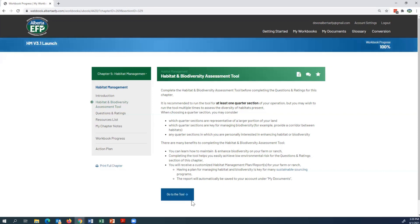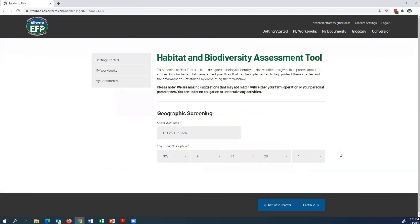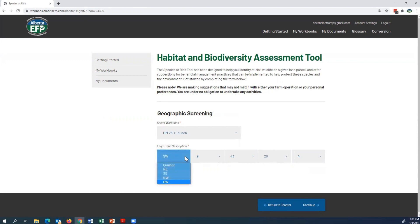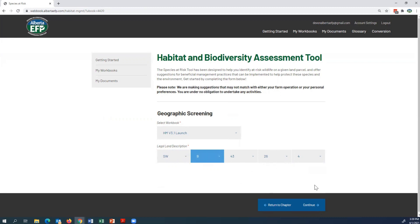To start with the tool, click on 'Go to Tool' at the bottom of the page. The first thing you're going to do is select your workbook. For this example, I've already selected my workbook and input my legal land description, but it is a drop-down menu — click on the boxes and the menu will appear. For this example, I'm going to do Southwest of 9, 43-26 West of the Fourth, and click Continue.